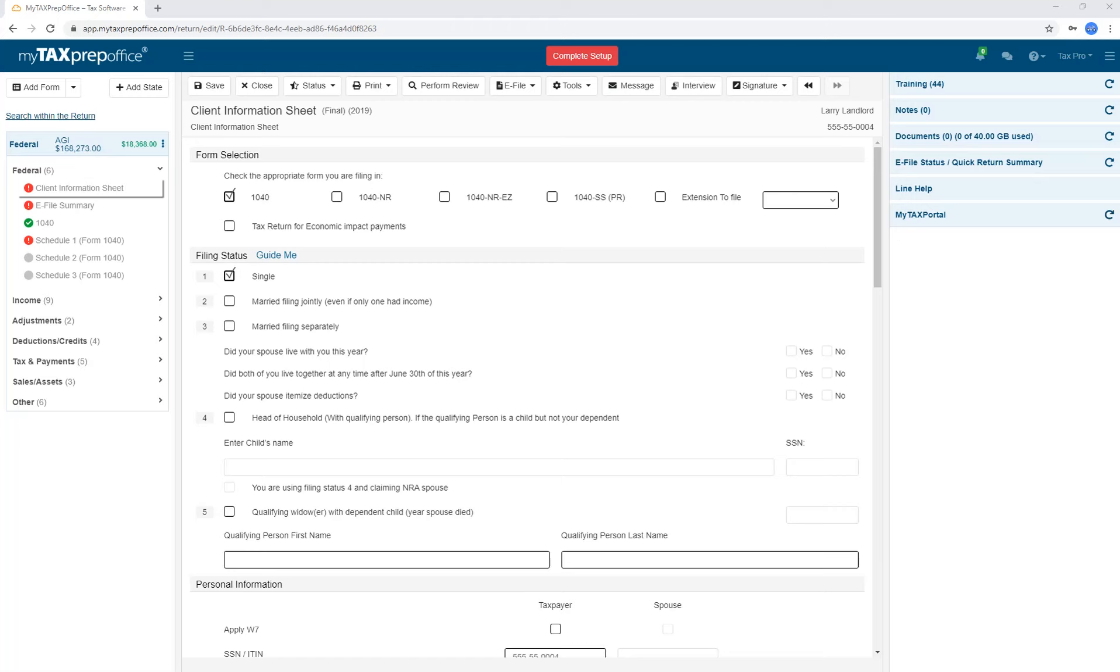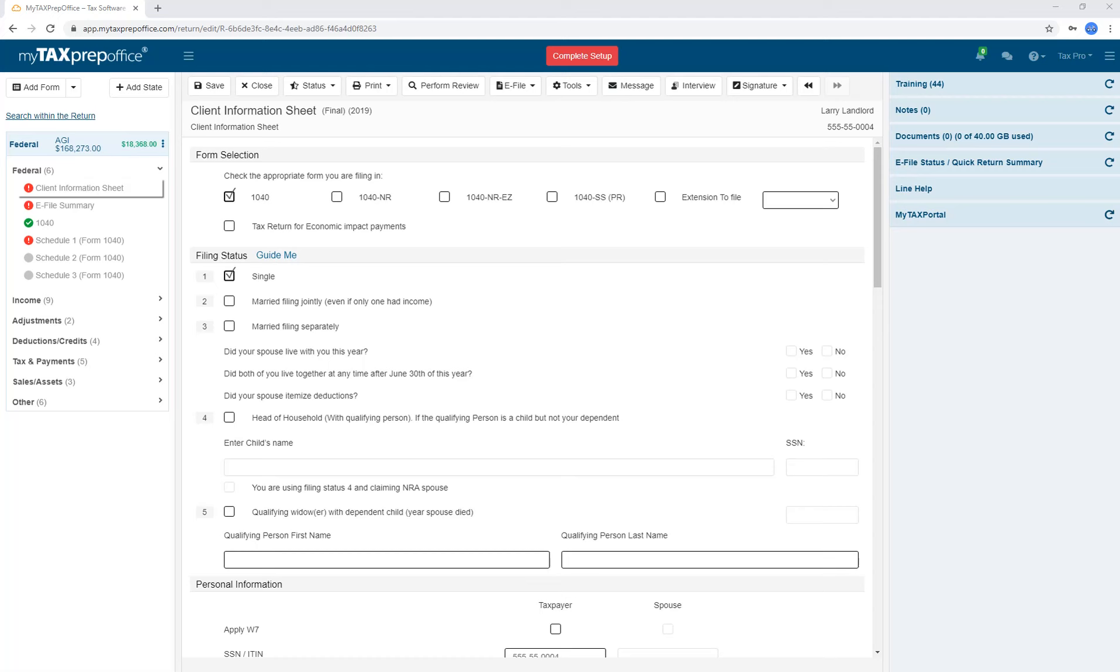When you open a return, you will find that the layout is very simple. On the left-hand side are all of the forms and schedules that are building for your client. The middle shows whichever form you were working on last. On the right-hand side are some additional features.